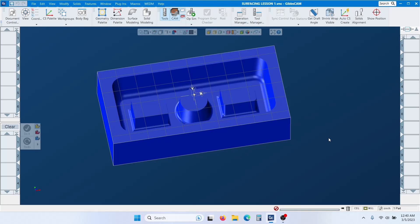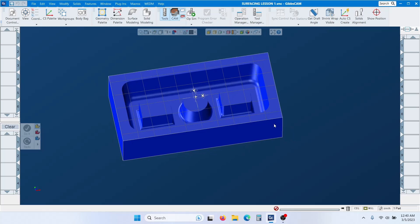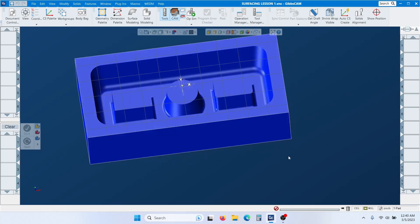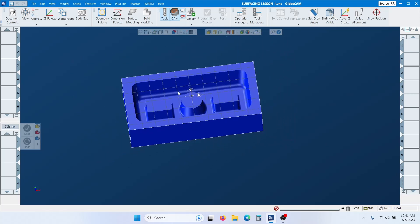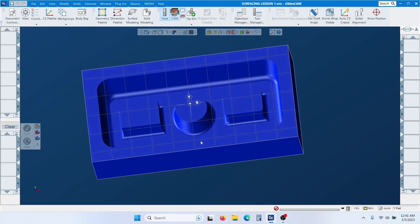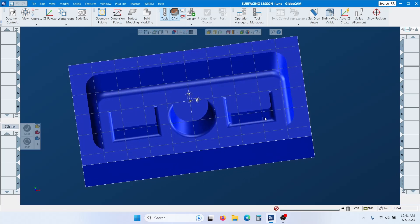Hi everyone, it's JT here. I am back with another video — it's been a while. Today I will show you some surfacing toolpaths. I created this model here real quick to show you.